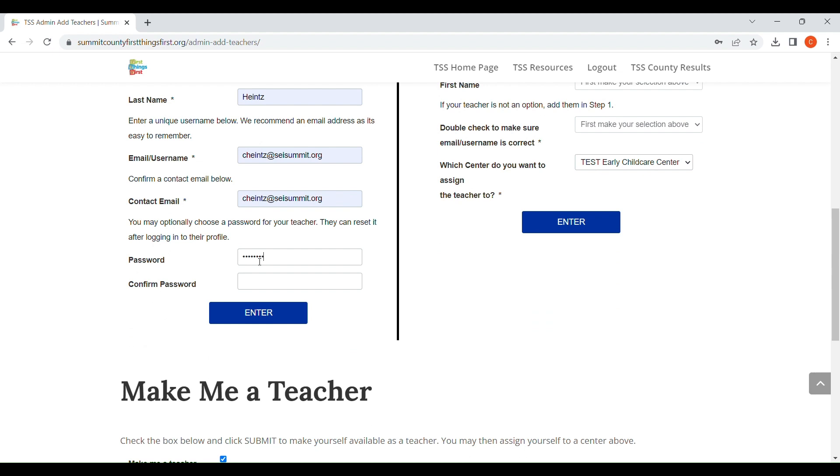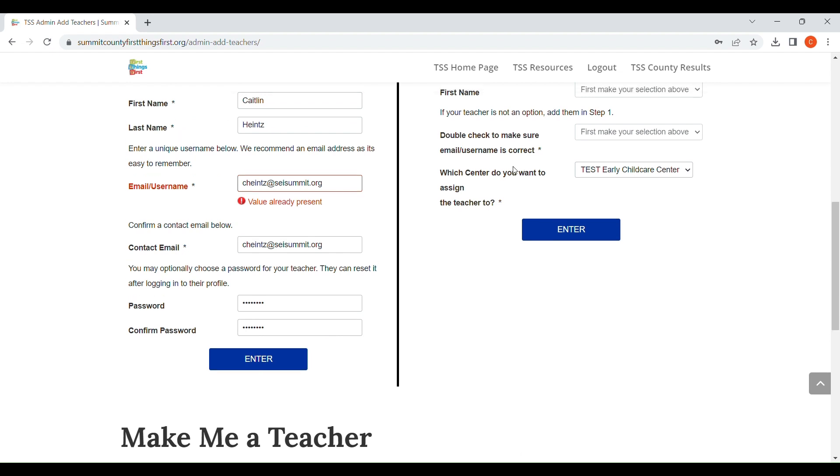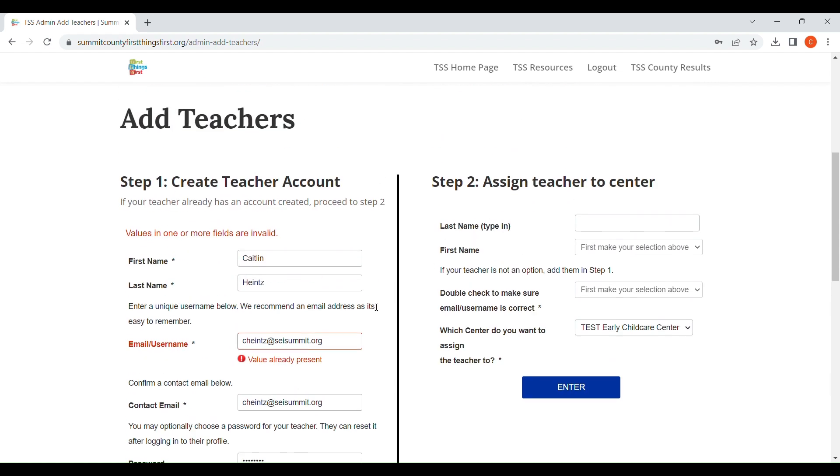In a moment here, when I click Enter, you will see for mine that a red warning comes up and it says that values in one or more fields are invalid.